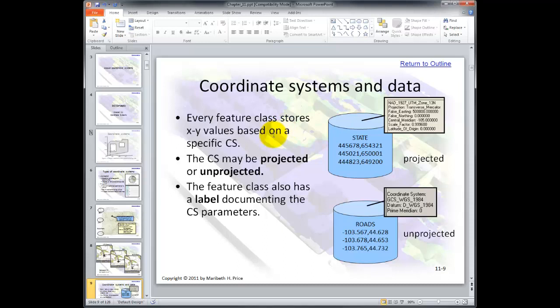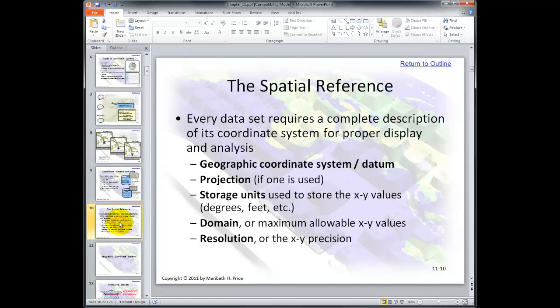Coordinate systems and data. Every feature class stores X and Y values based on a specific coordinate system, and it may be projected or unprojected. You can think of unprojected as a geographic coordinate system and projected as a projected coordinate system. Every data set requires a complete description of its coordinate system — a spatial reference — for proper display and analysis. This includes a geographic coordinate system and datum, a projection if one is used, a storage unit, a domain which is the maximum allowable X and Y values, and a resolution or the precision of the data.